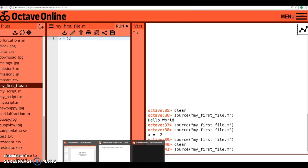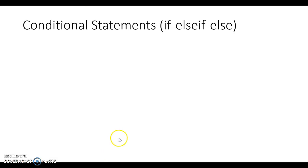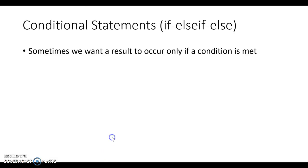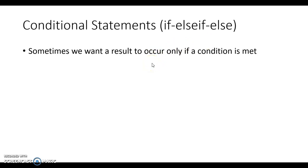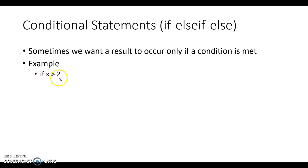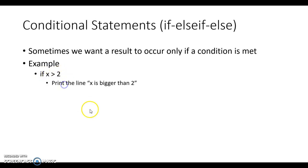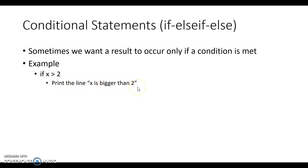What I want to focus on here is actually running a conditional statement. So a conditional statement is, well, the first kind that we'll look at is if/elseif/else. And sometimes we want a result to occur only if a condition is met. For example, let's say that if x is greater than 2. And this is exactly how you would type it in, by the way. Lowercase if x greater than 2. Then we would want it to do, and this is, we're going to have to tinker around with this. Print the line x is bigger than 2.